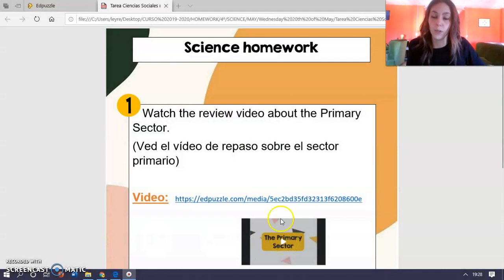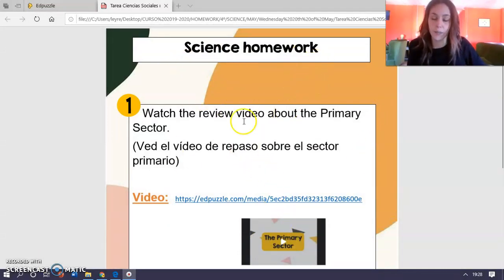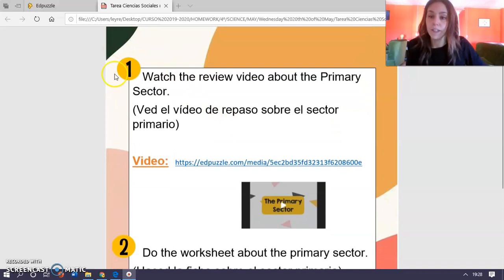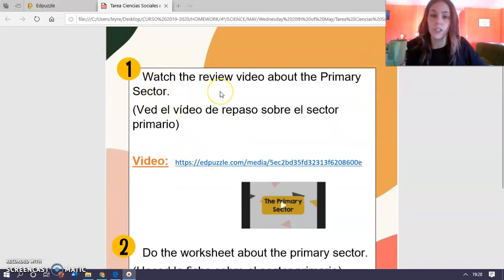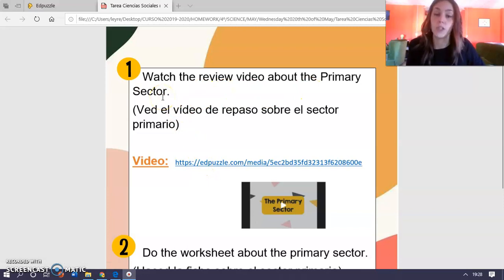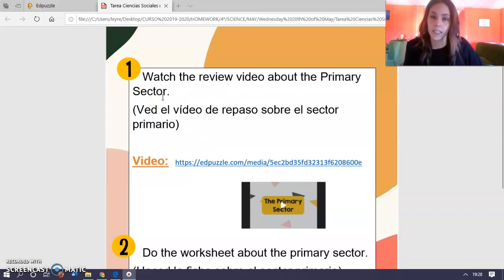Okay, once you get on the blog you will see this paper. This is the science homework for today. The first exercise is to click on this link and watch a video about the primary sector. It's a video to review what we have studied.